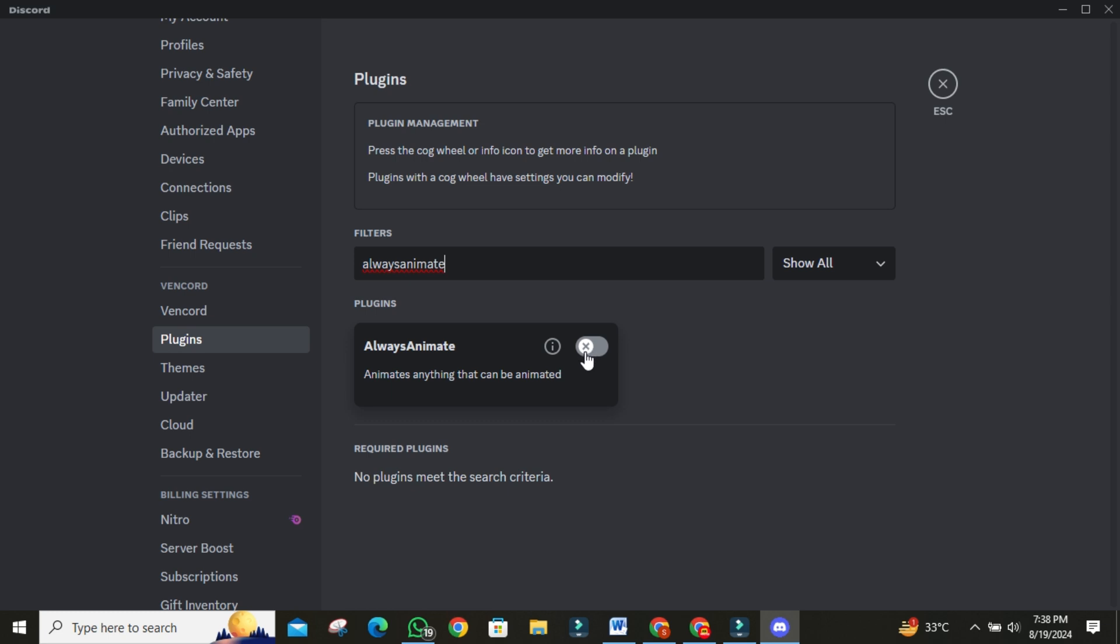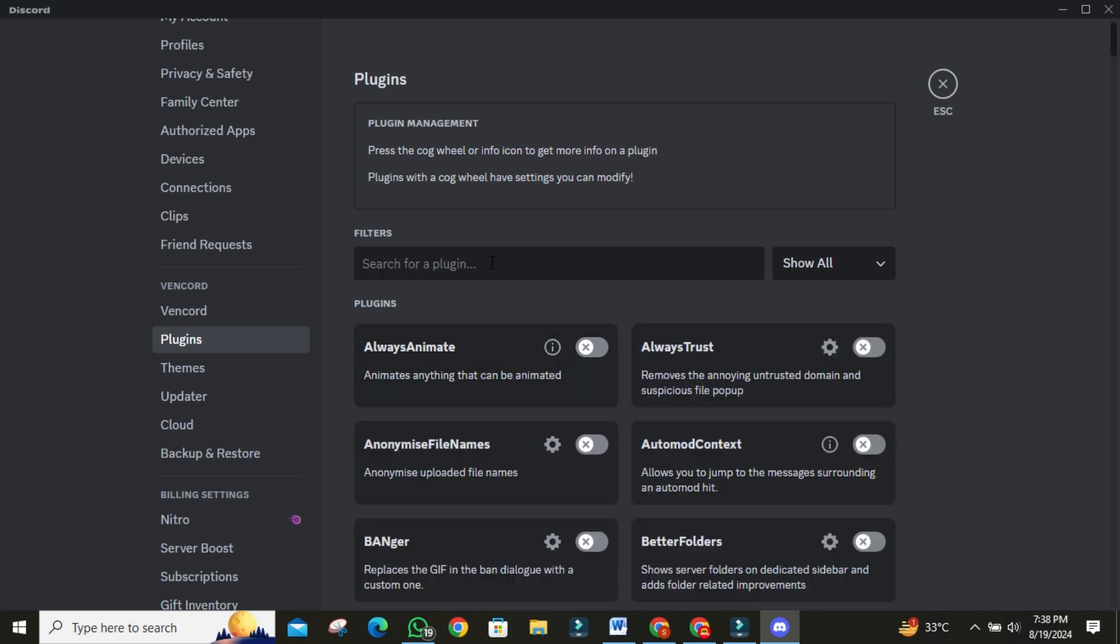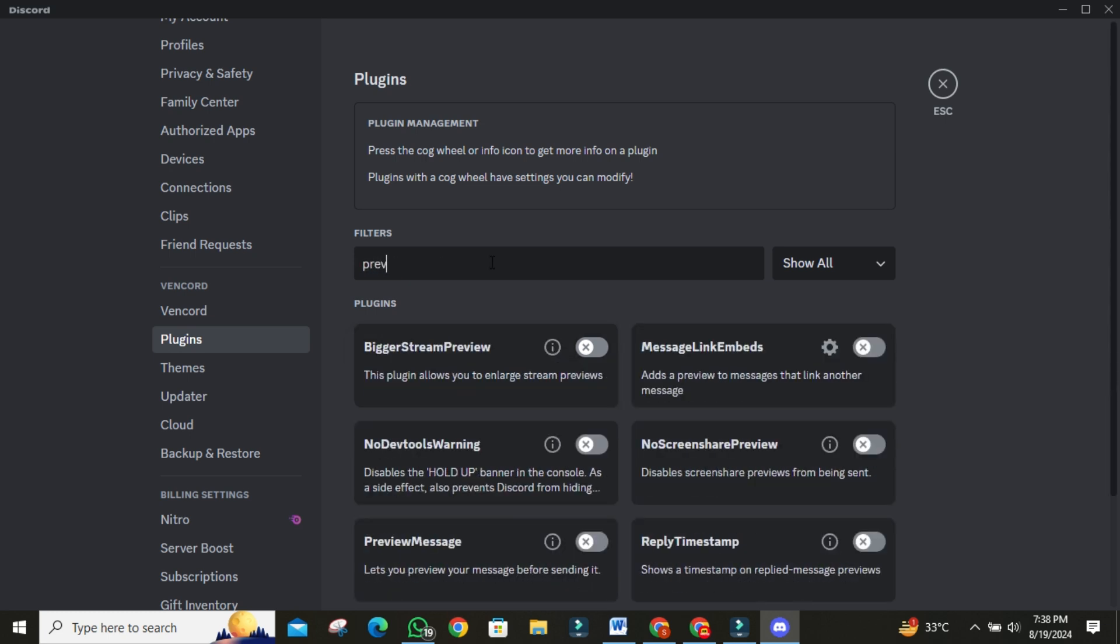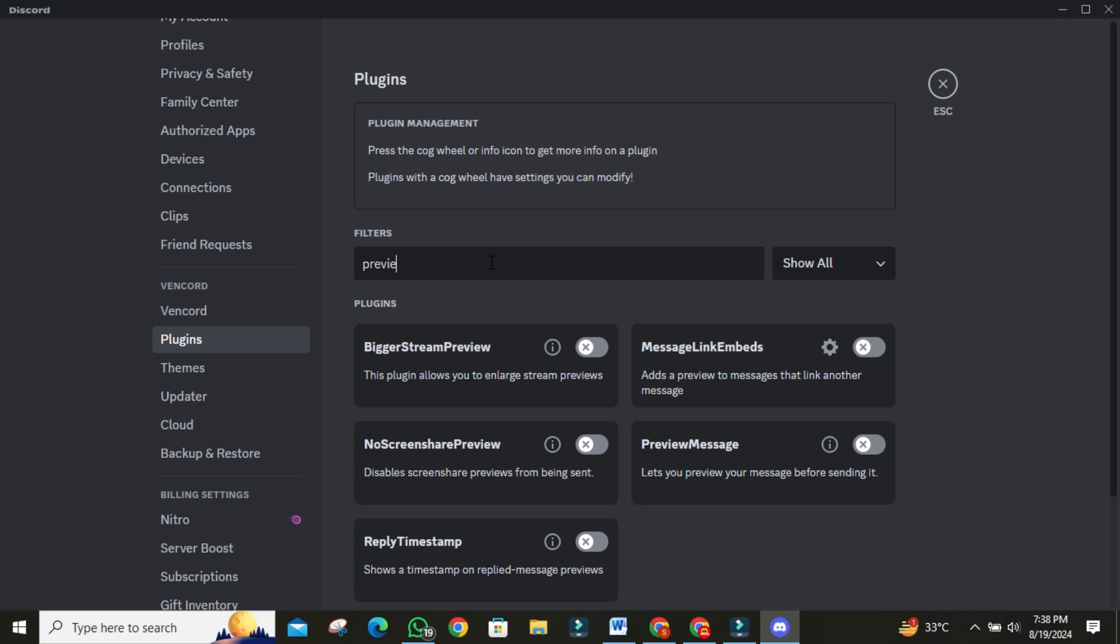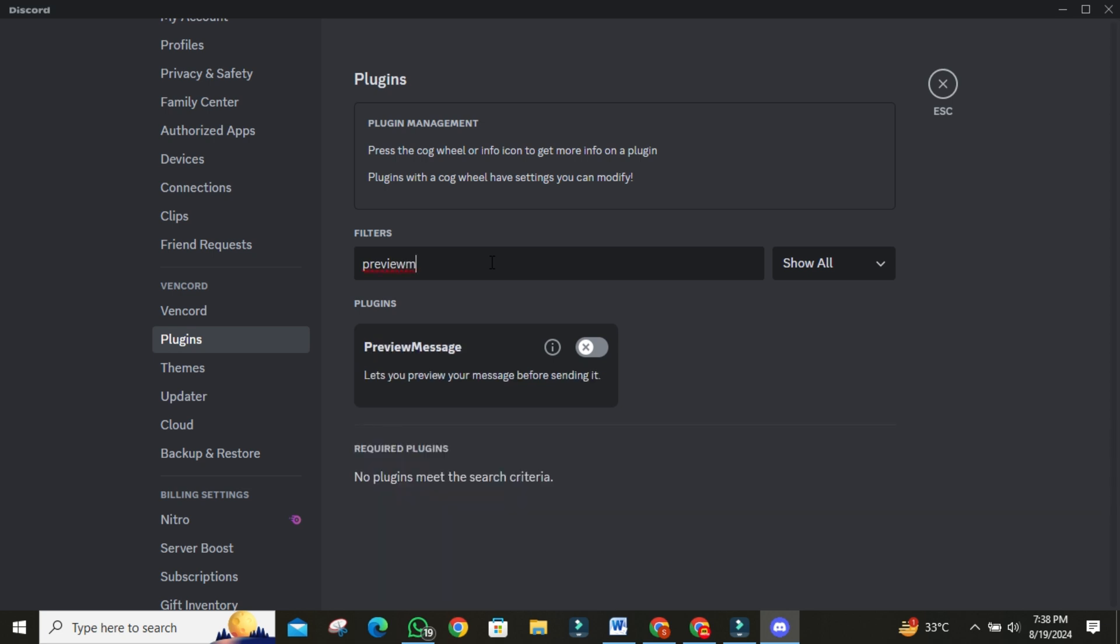Next, the Preview Message plugin allows you to see how your message will appear in a channel before you send it. Search for this in the search bar. This is especially useful if you want to make sure your message looks just right before hitting send.